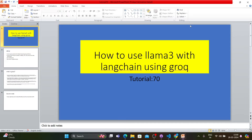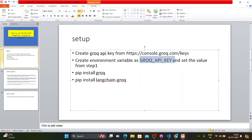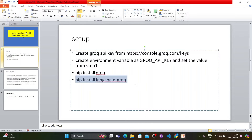Without wasting much time, let me show you what things are required. First, you have to create a Groq API key from this link, and then you have to set an environment variable. I've already completed these two steps, and then you have to install the required packages.